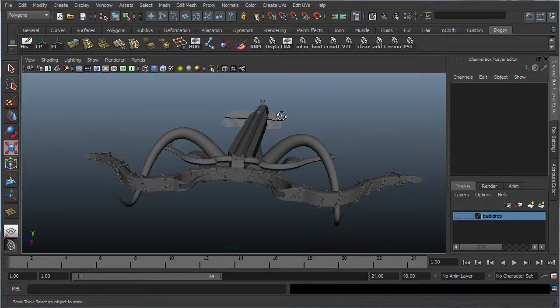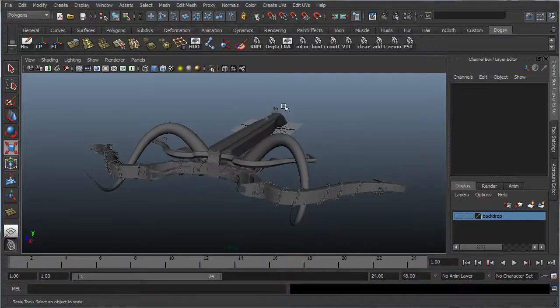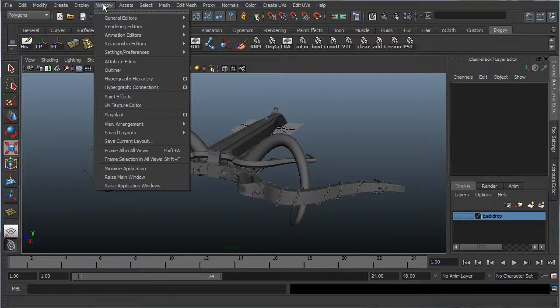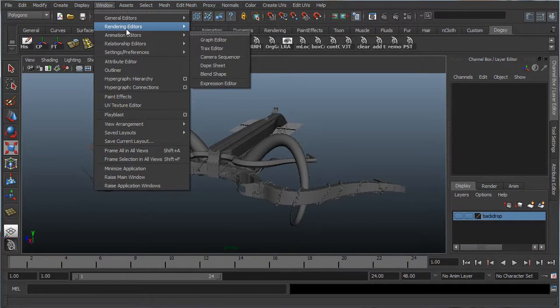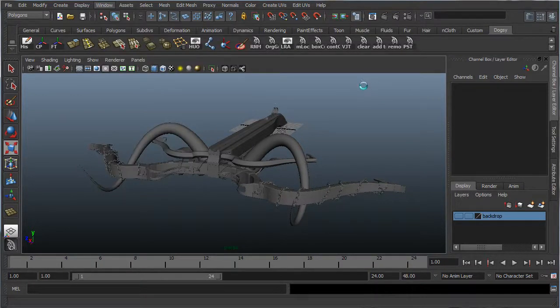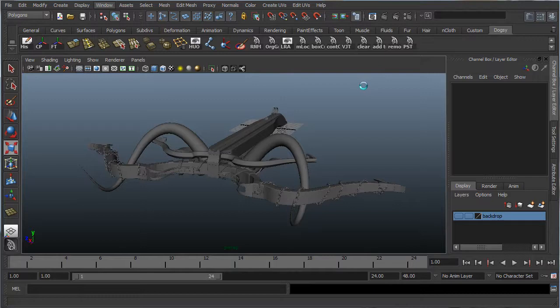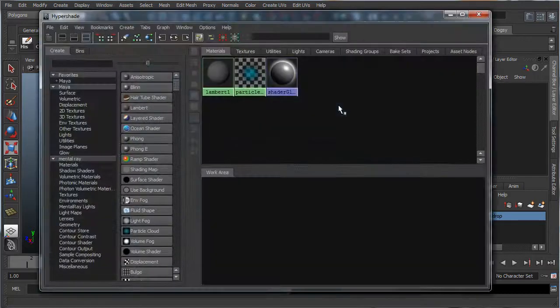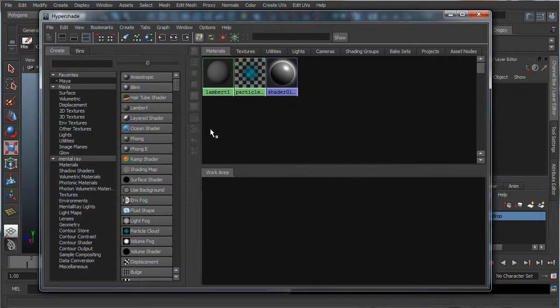Alright, now let's go into hypershade and set up our ambient occlusion. So, go down to window, rendering editors, and hypershade.